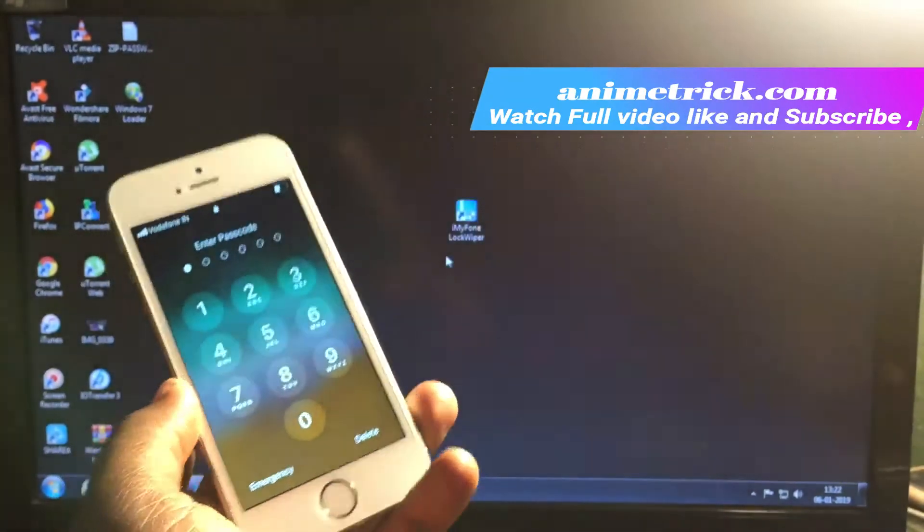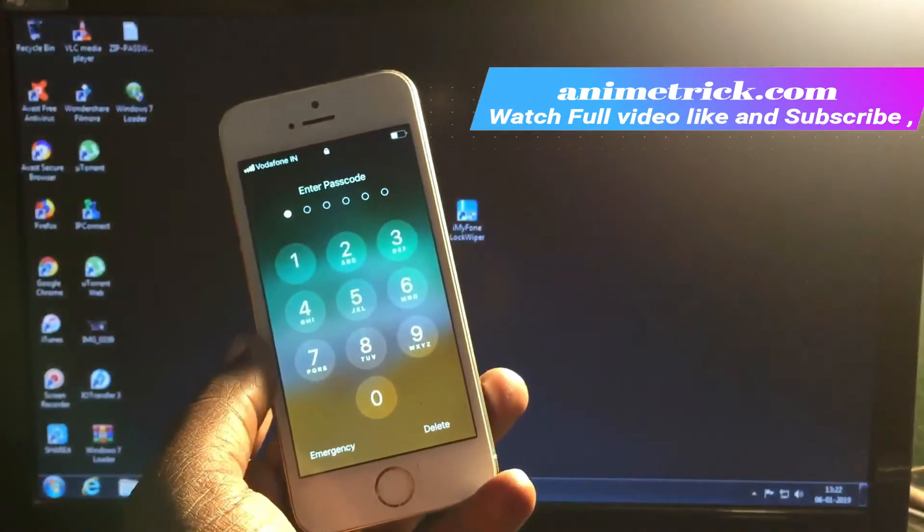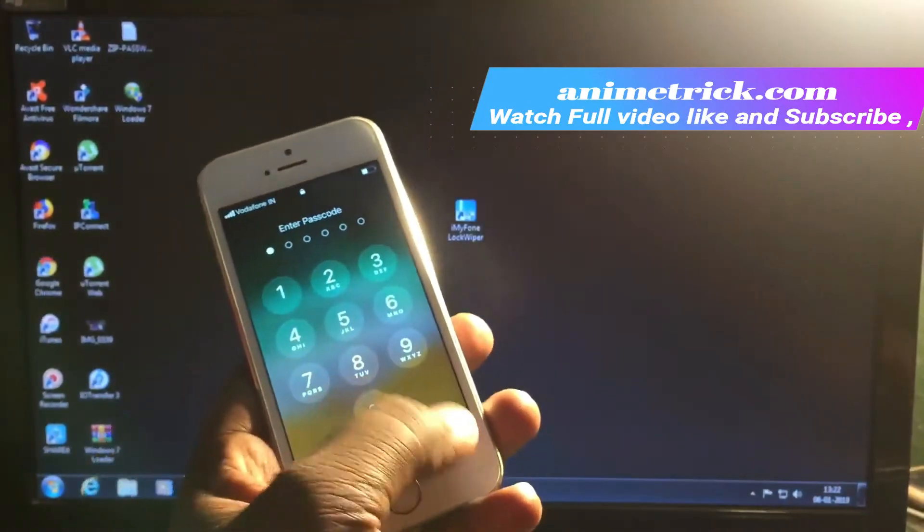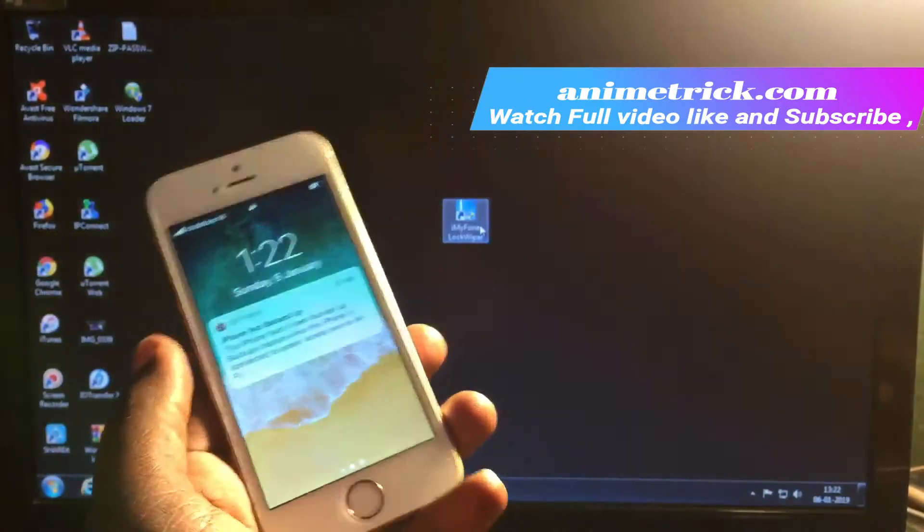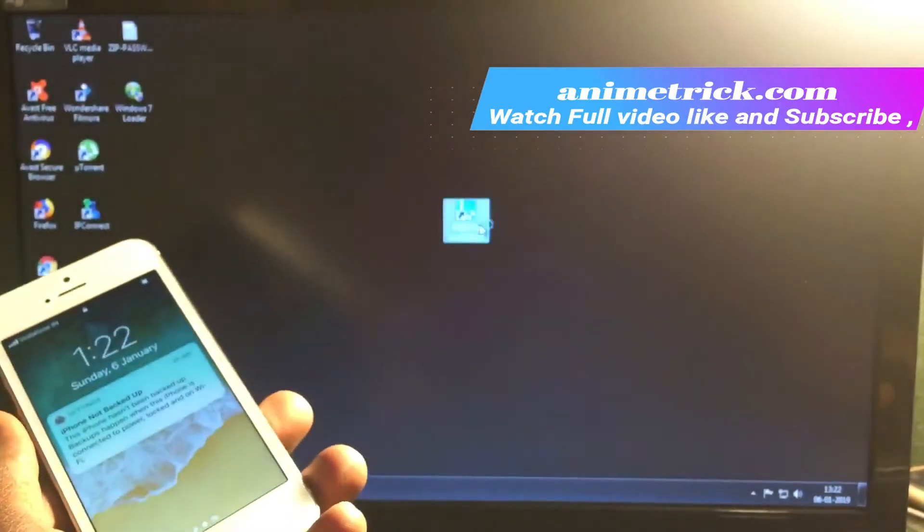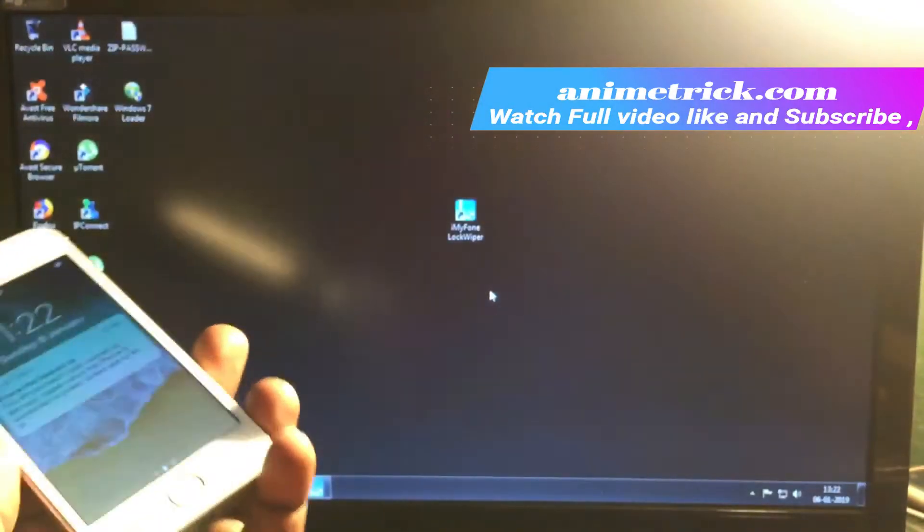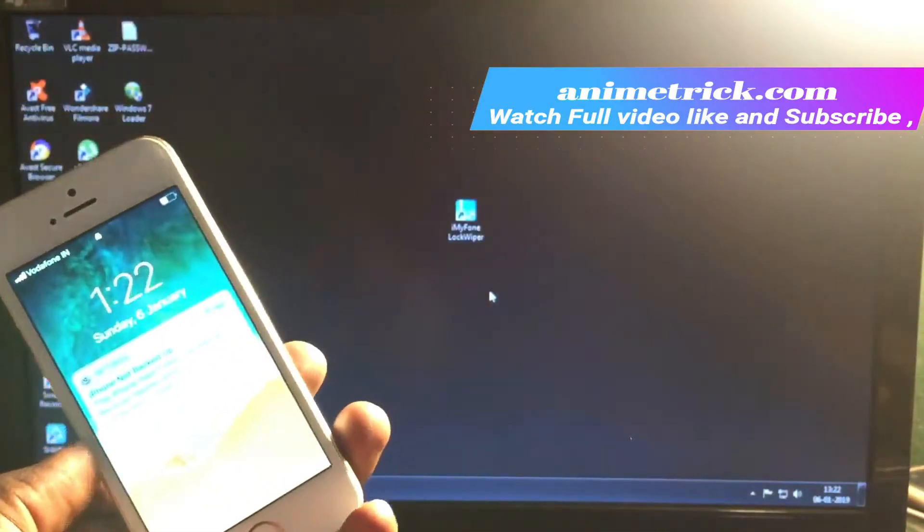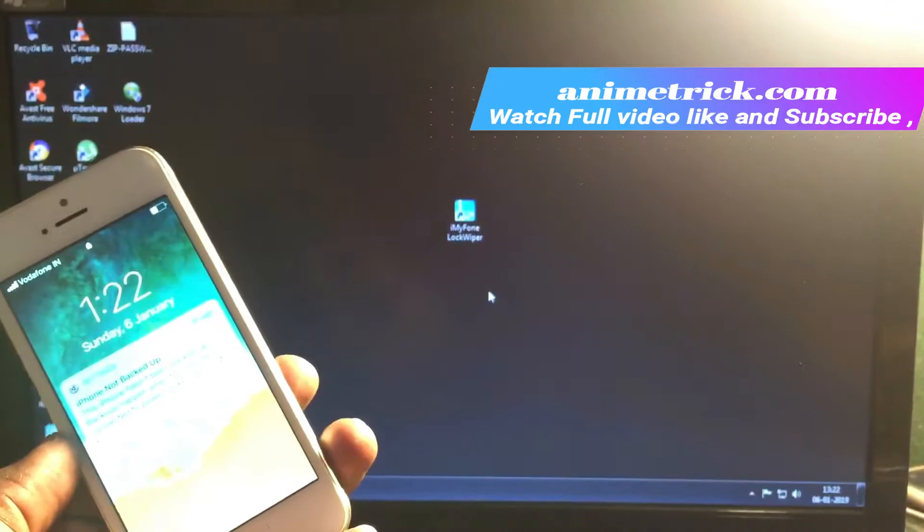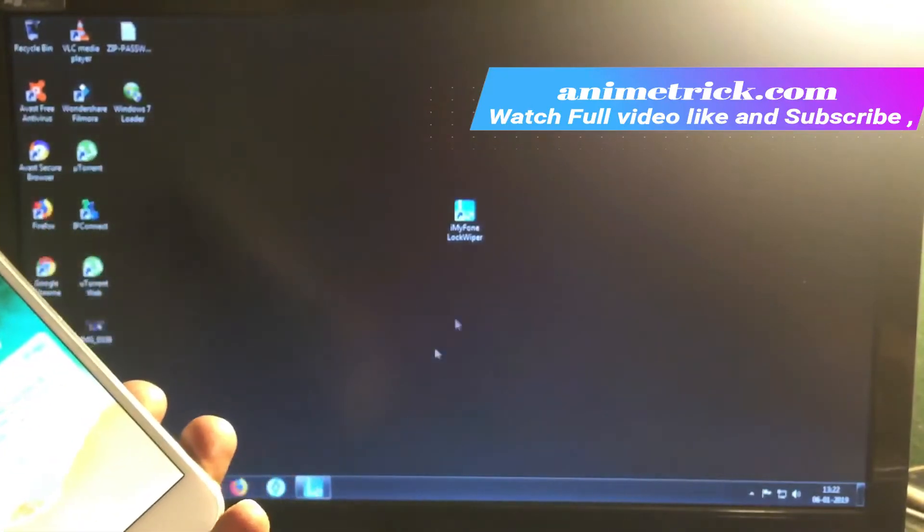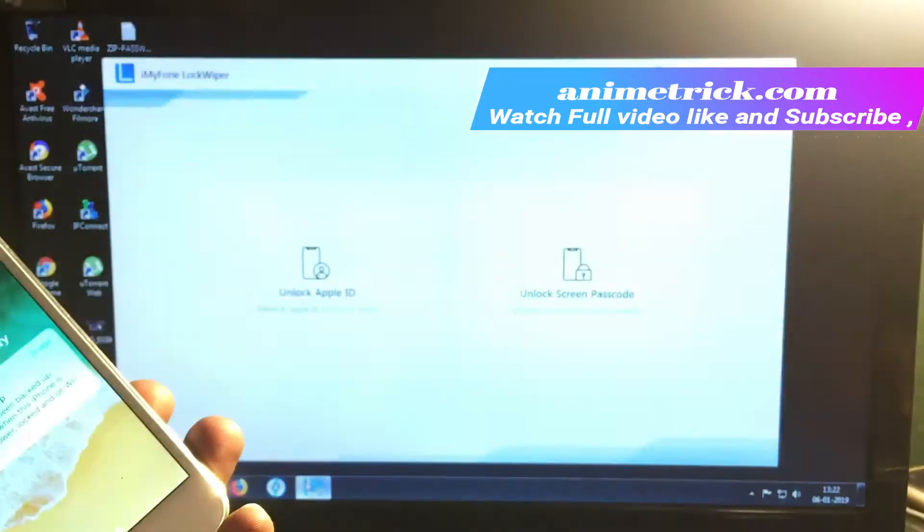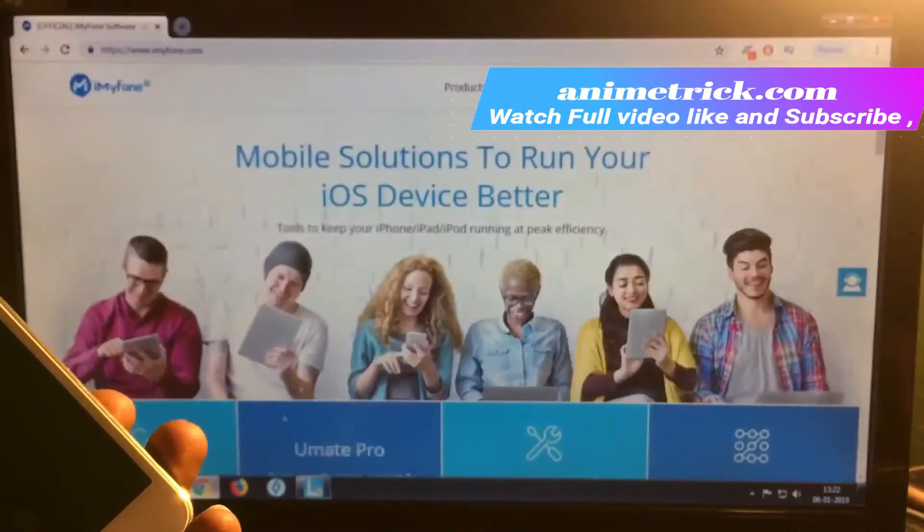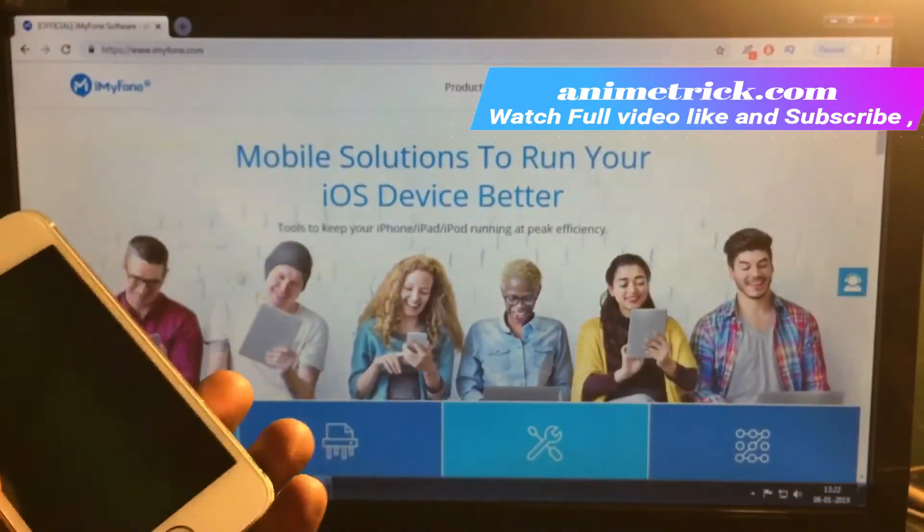The very easy solution I'm going to show you today is iPhone Lock Wiper.